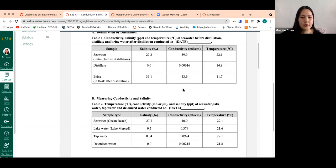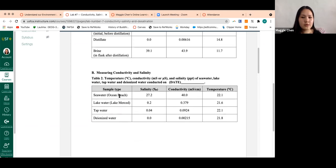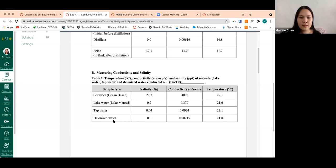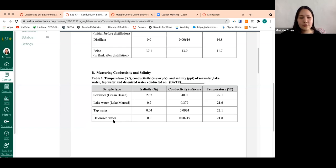For table two, we have the temperature, conductivity, and salinity of different sample types: seawater from ocean beach, lake water from Lake Merced, tap water, and deionized water. Deionized water is water where most of the particles, ions, and everything has been taken out. You can make deionized water in lab using a machine — it's useful for washing out lab equipment, rinsing test tubes, or setting standards. In one or two previous labs we used deionized water as one of the samples to set standards, and it appears here as well.